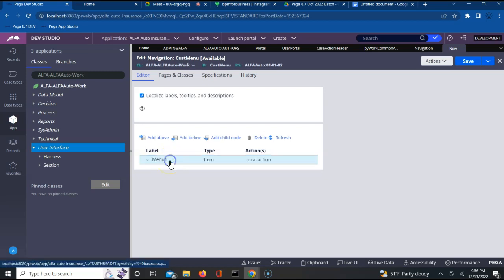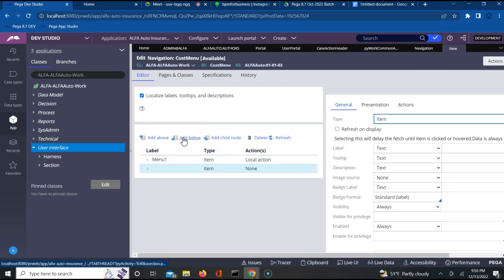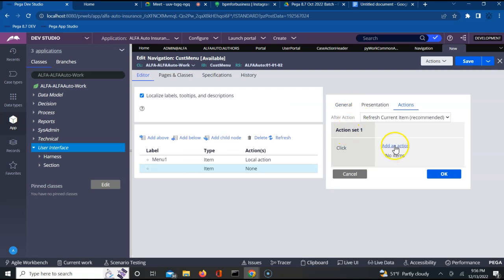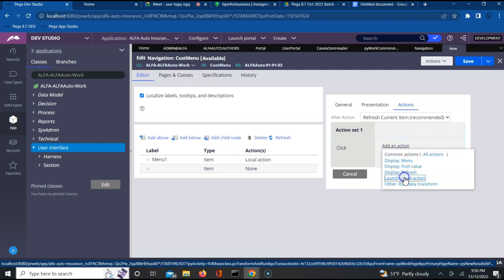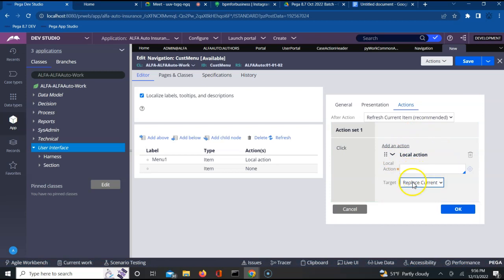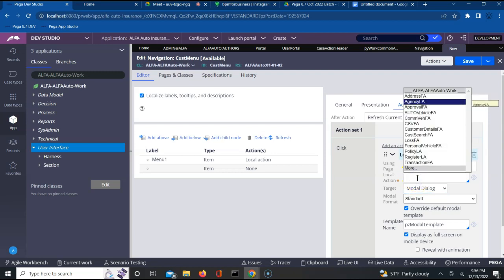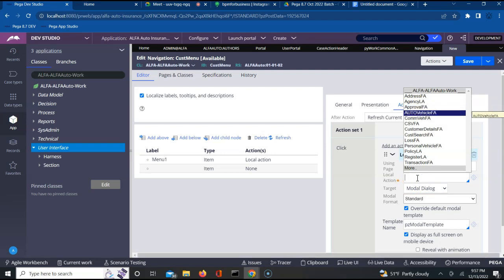Let me add another menu item. I can click to set context and add above or below. Let me add below - another item is now added. Let me call this menu 2. On the actions tab, add another local action - let us say this is a modal dialog. On click of menu 2 I want to show another flow action, say the auto vehicle flow action. Standard modal format. So I am able to add two menu items.